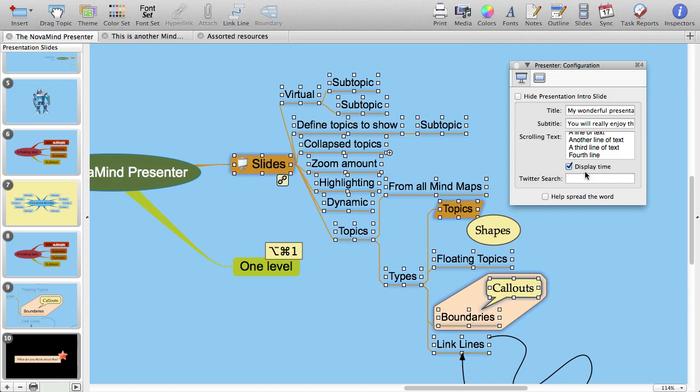If you have the display time checkbox turned on, it will use the default short time format that you set in your system preferences to display the time. The time will be displayed as a digital clock that floats across your screen.